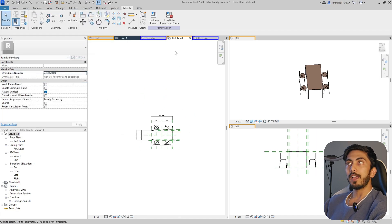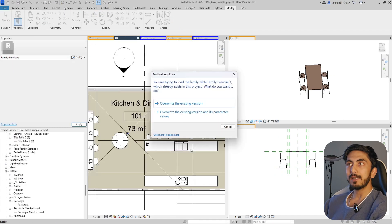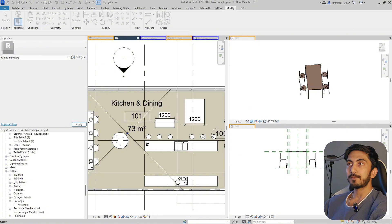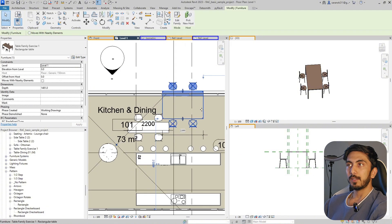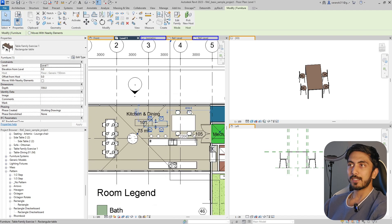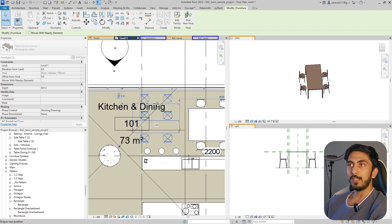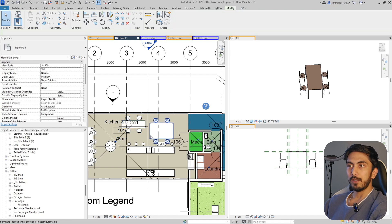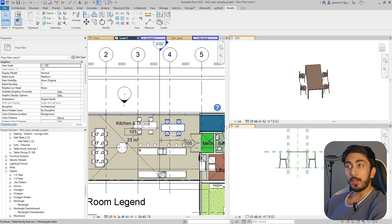I'll make this 1000 again and make this 2000. If you do this and load this family back into the project, you will see that there are chairs nested in it right now. When you extend the table, the chairs move along with it. That becomes a very helpful and easy way to place a table.